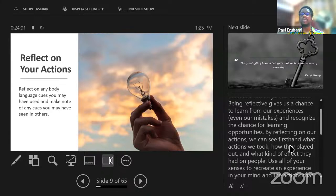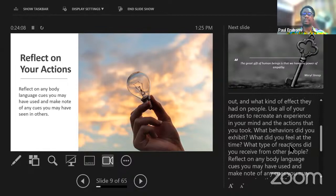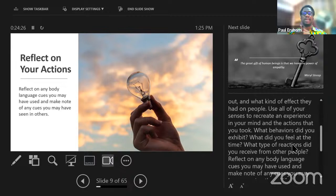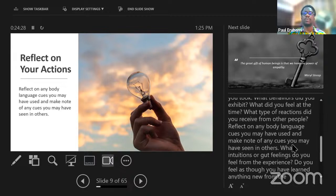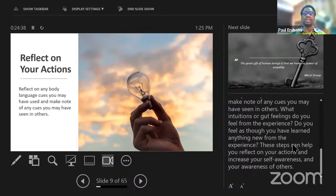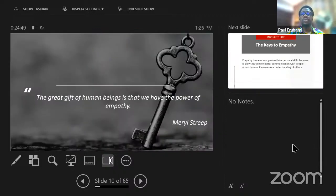By reflecting on our actions, we can see firsthand what actions we took, how they played out, and what kind of effect they had on people. Use all of your senses to create an experience in your mind — it's like a playback. Ask yourself: what behaviors did you exhibit in this environment? How did you feel? What was the feeling at that time? What type of reaction did you receive from other people? What intuitions do you feel from the experience? Just being able to introspect like this is even more powerful than the external stimuli people give you in the form of feedback.